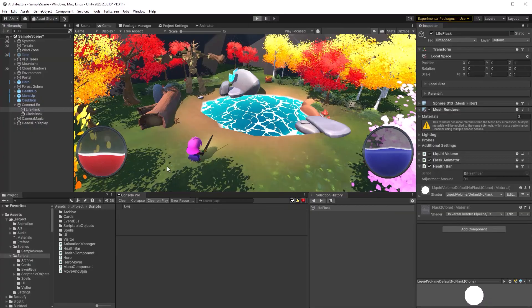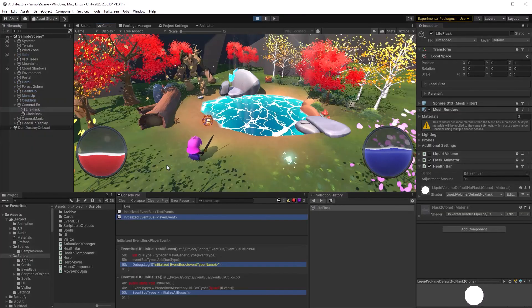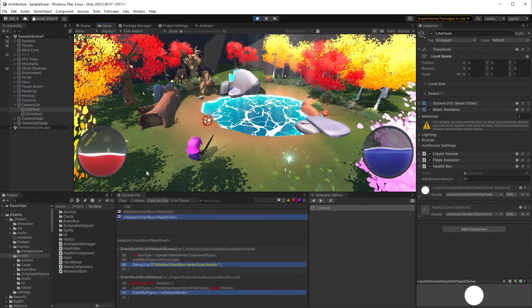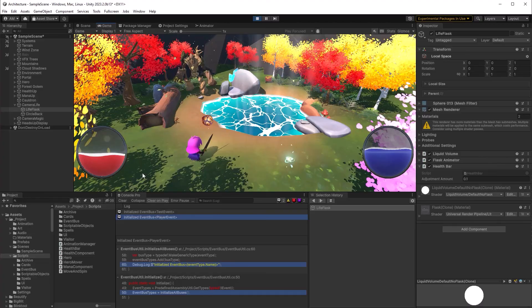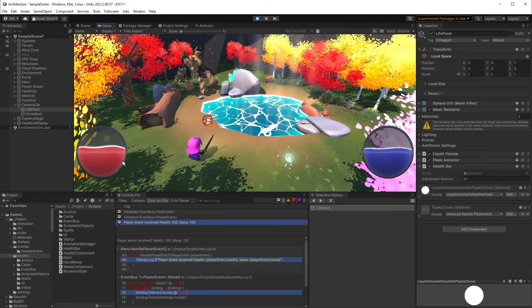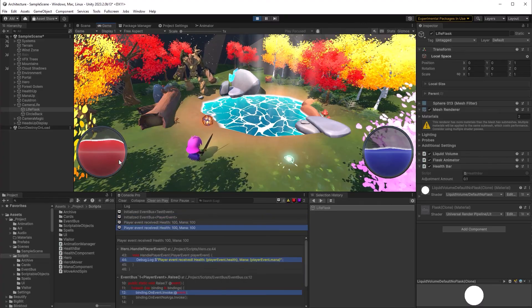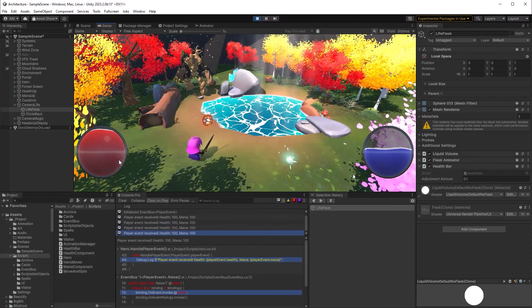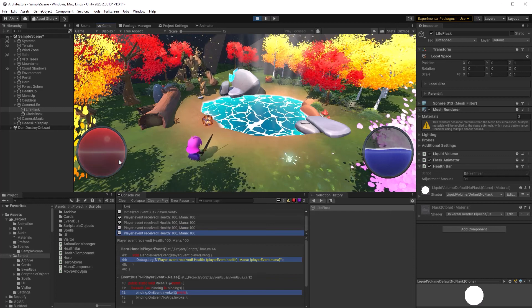I'm just going to come back into unity and add that to the game object. So I'm going to hit play and start clicking the B key. You can see my health orb starts filling up by 10% each time. And we're still getting the messages about the player event on the hero.